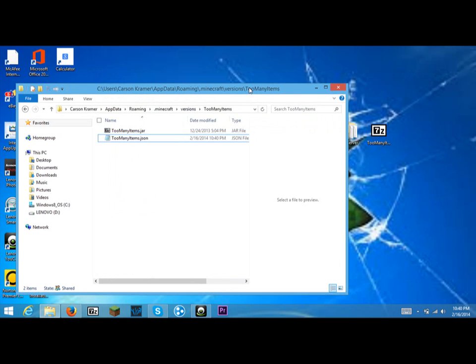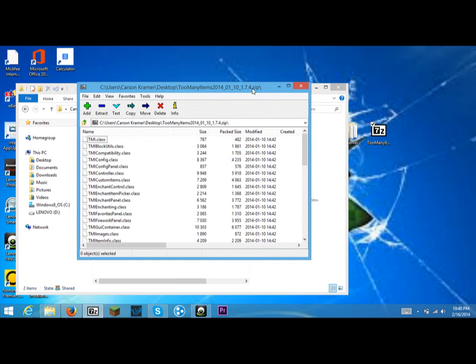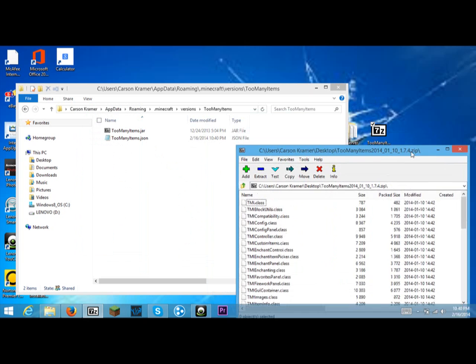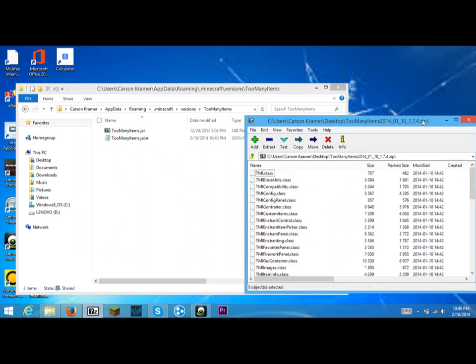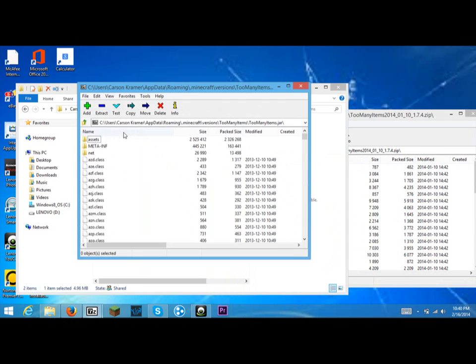And then you move this over and you open your downloaded Minecraft mod, which should be opened in 7-Zip. And you open this.